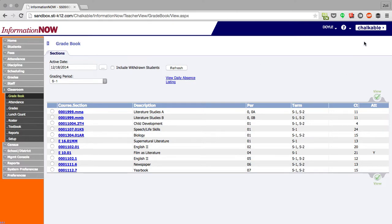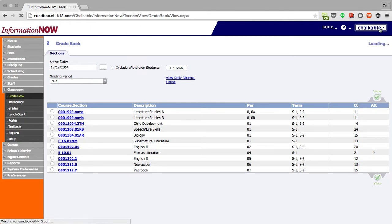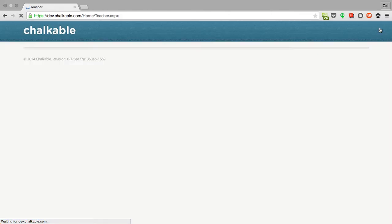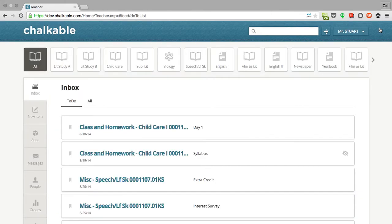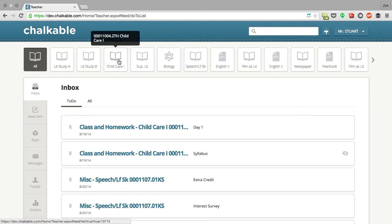To get into Chalkable it's really easy. All teachers have to do is click this Chalkable button on the top right side. Once they click that button they'll be automatically logged in with all of their classes automatically added.